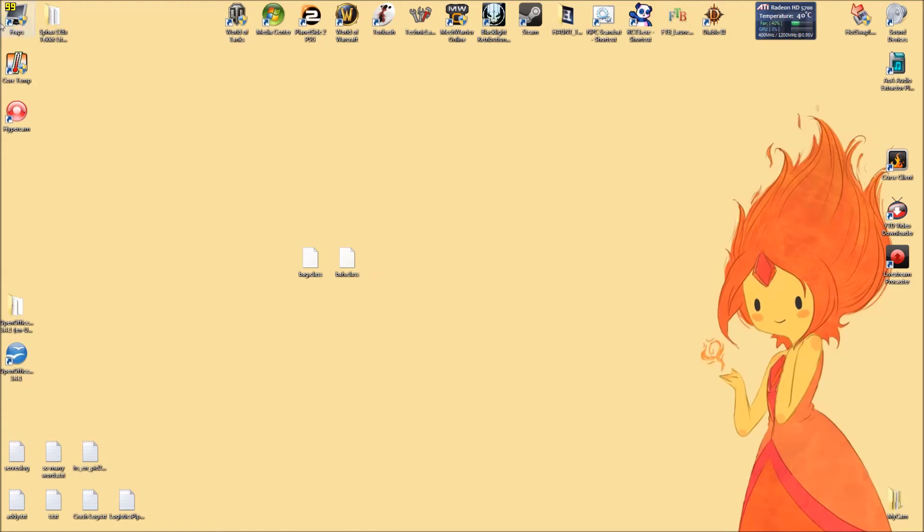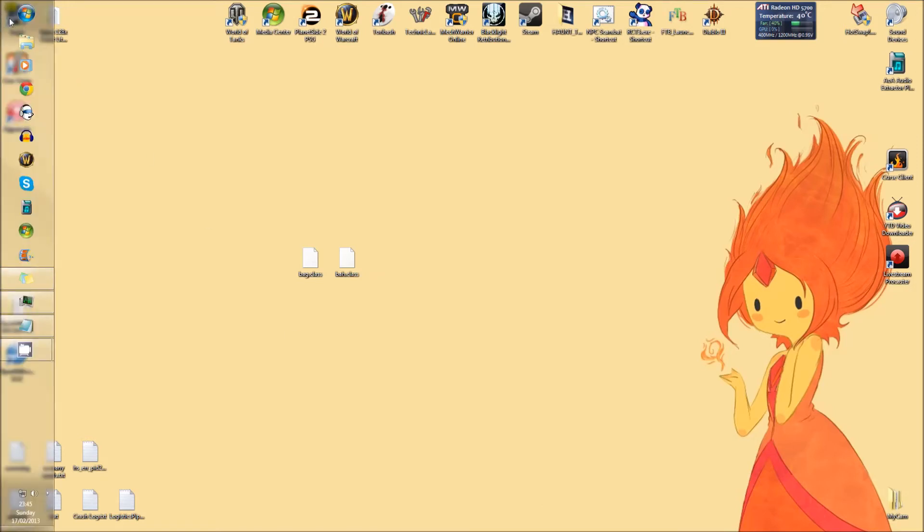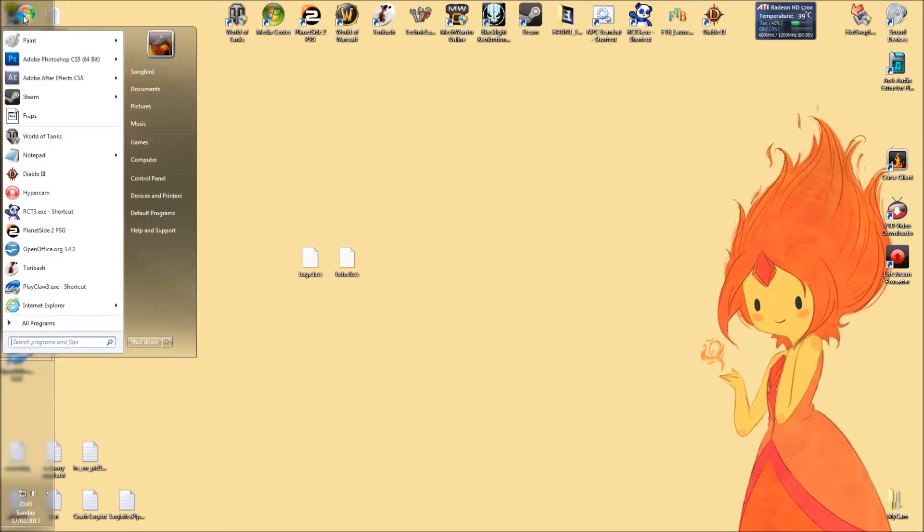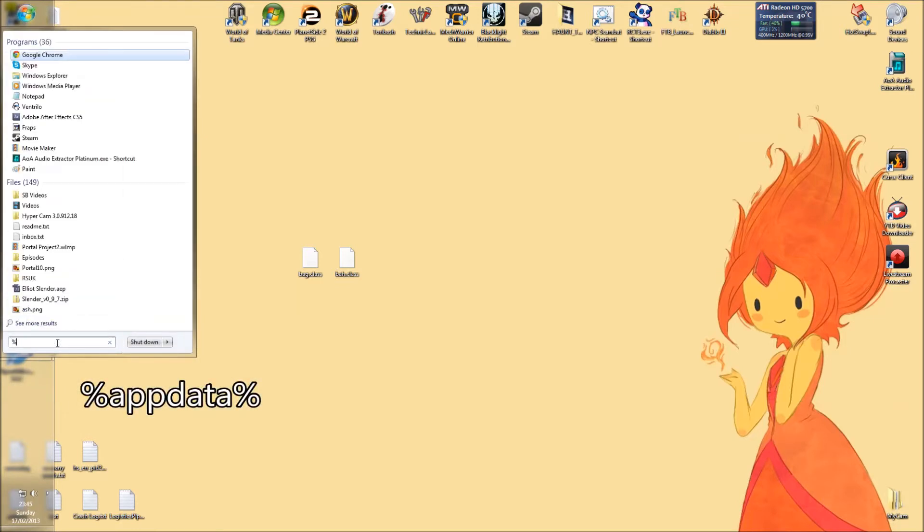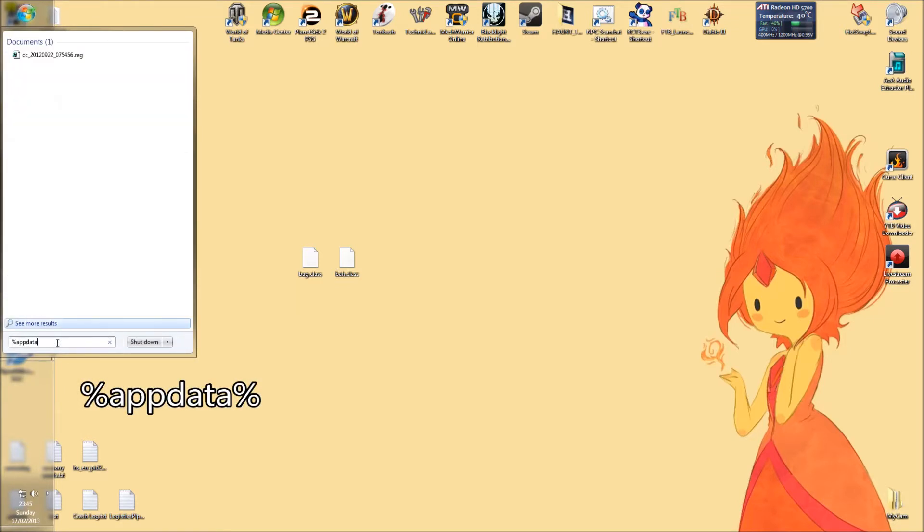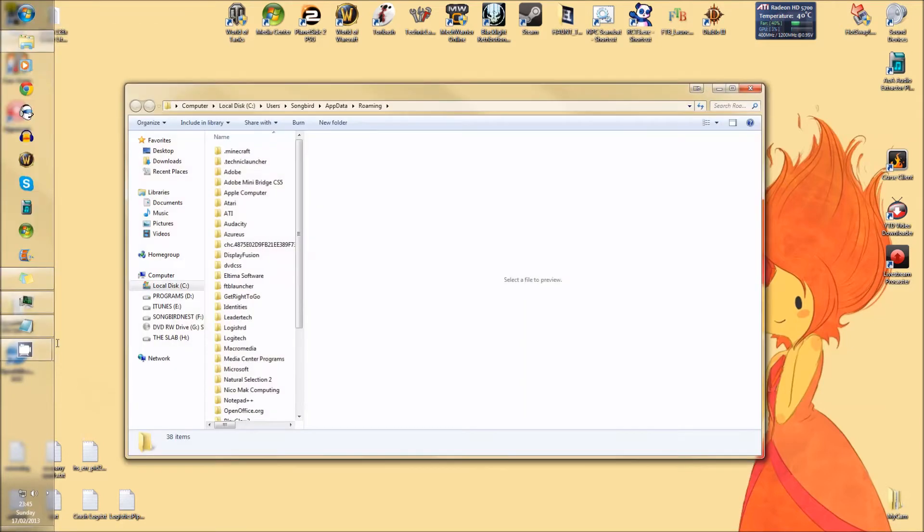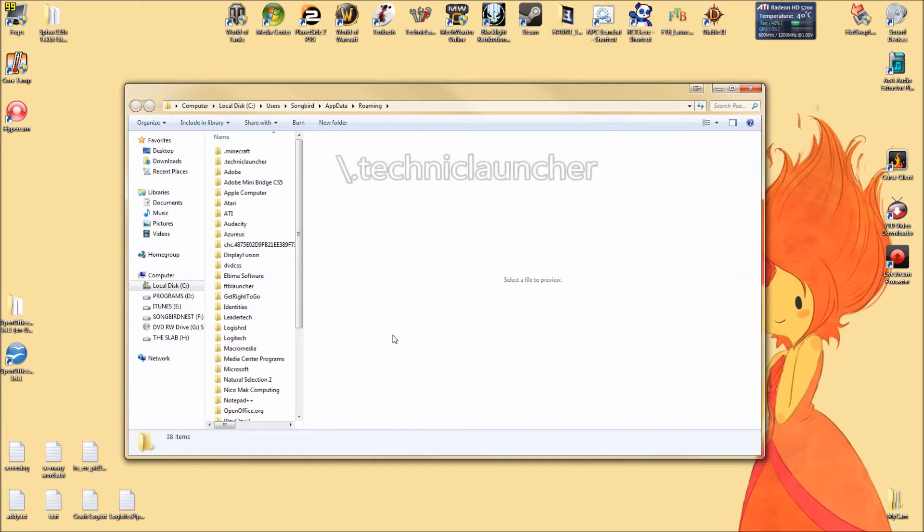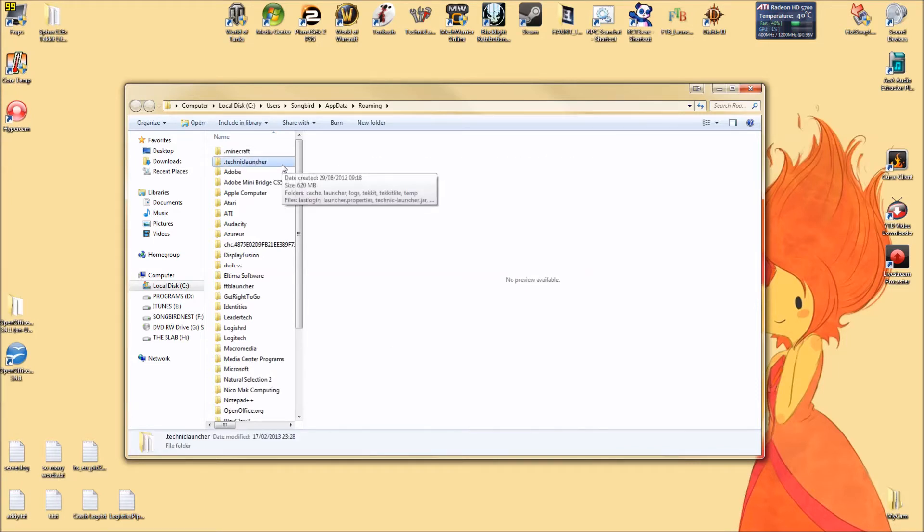Once you've got those two, you're going to need to go press Start, go down to your search bar and type in percent appdata percent, just like I have here. Hit enter, you should get the roaming file. In there you need the .techniclauncher file. Open that up.